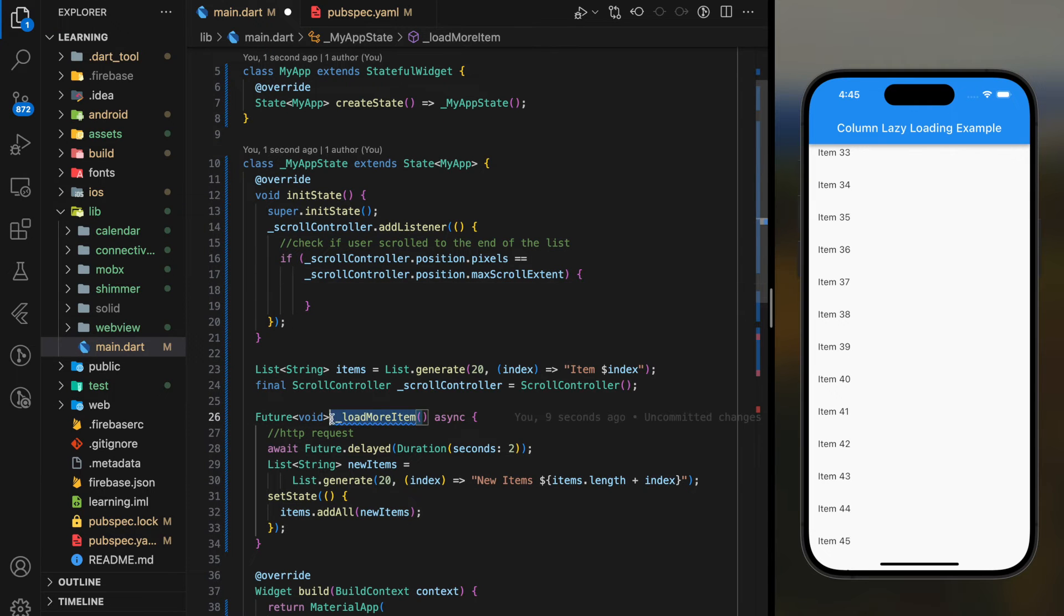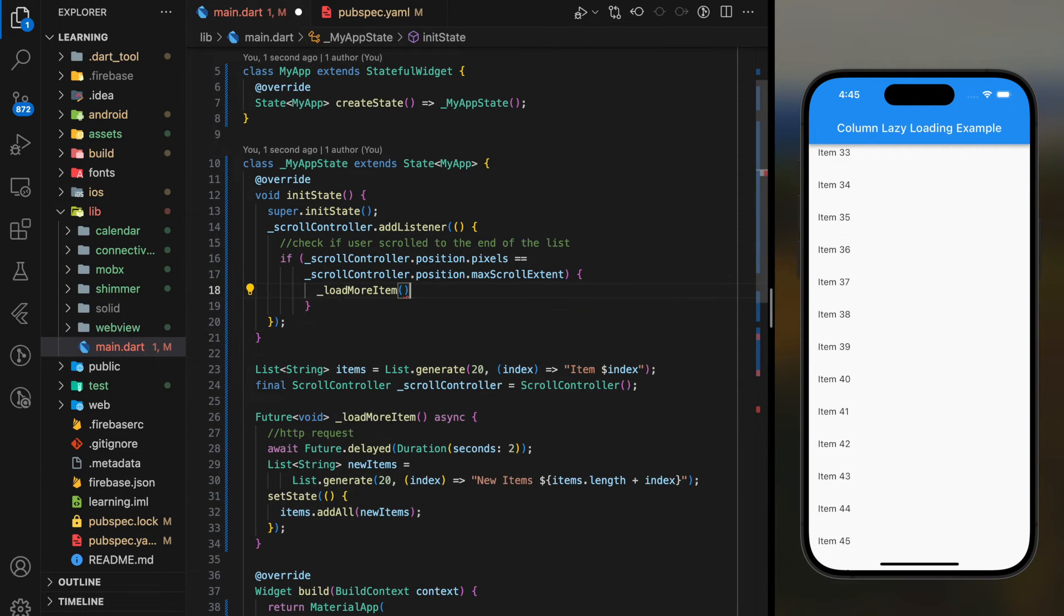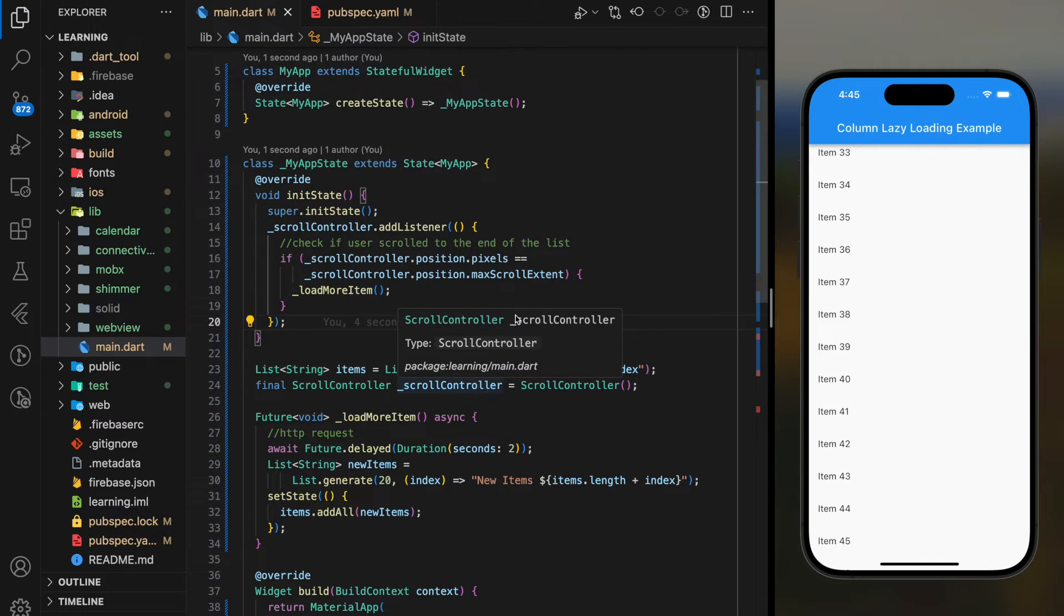Which we will have to execute the load more item function to add new items into the main list. Now we are done with our scroll controller listener.